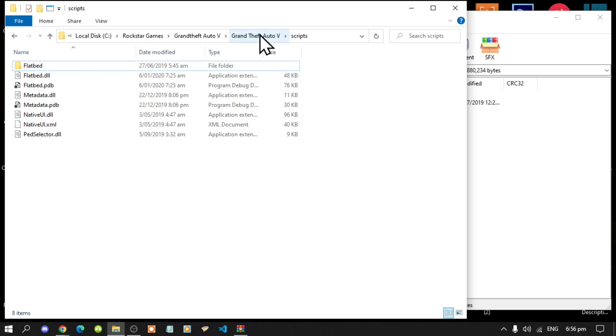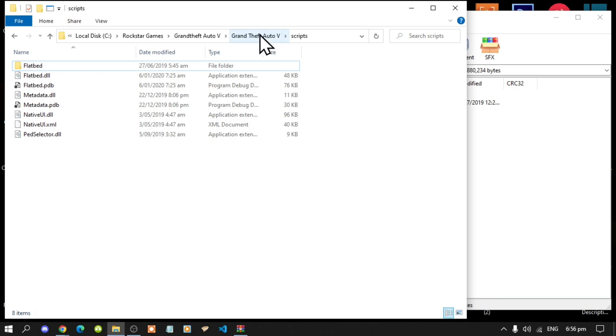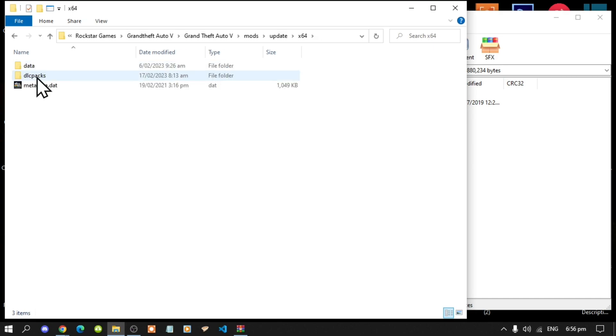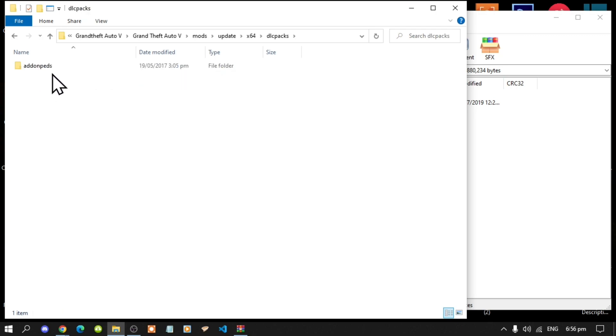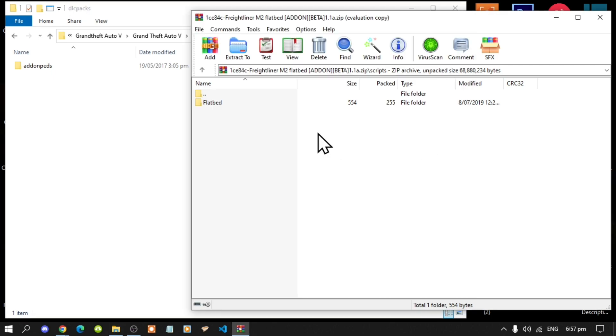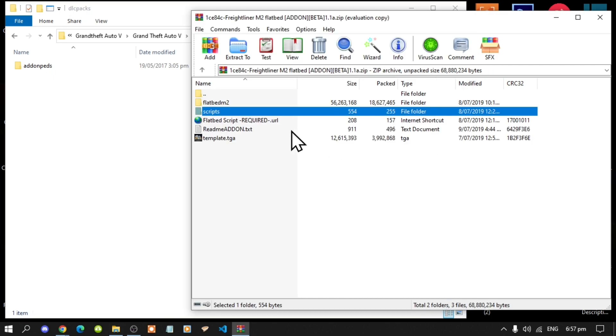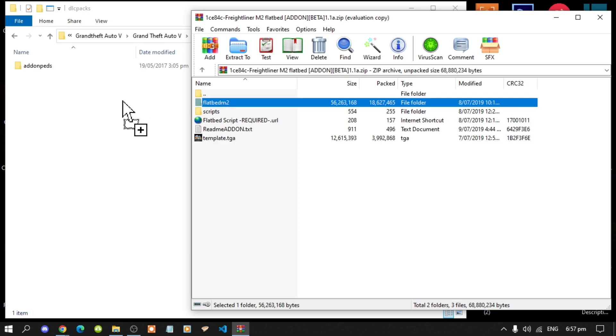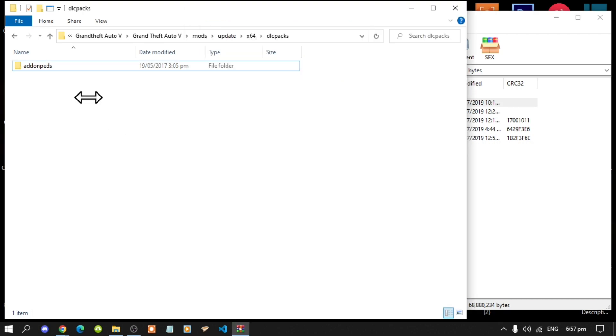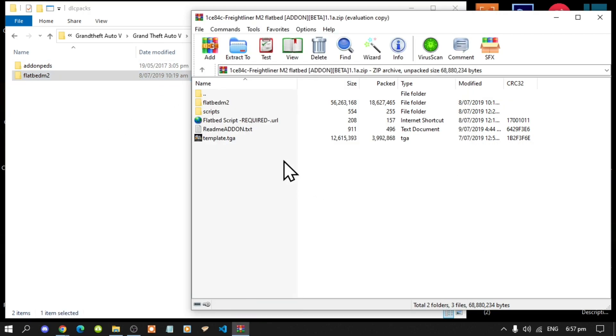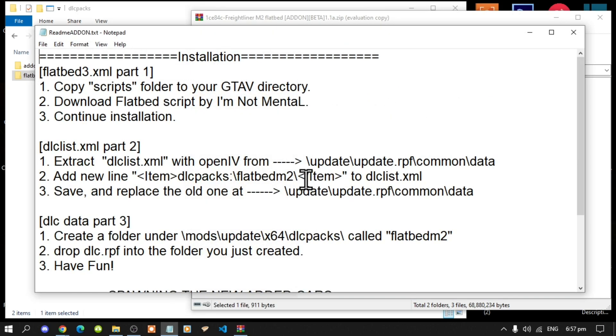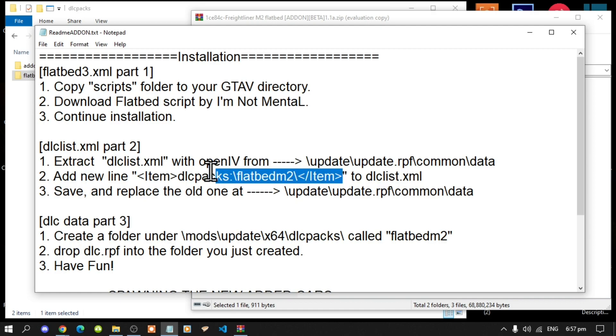Go to your Grand Theft Auto V main folder, go to your mods folder, go to your update folder, go to Times64, go to your DLC Packs folder, and then now all you've got to do is go back to your extract folder, then go back, and now you'll see the flatbed 2, drag that folder inside your DLC Packs folder. Then now open up your readme addon.txt file, and now copy the line, just copy it.